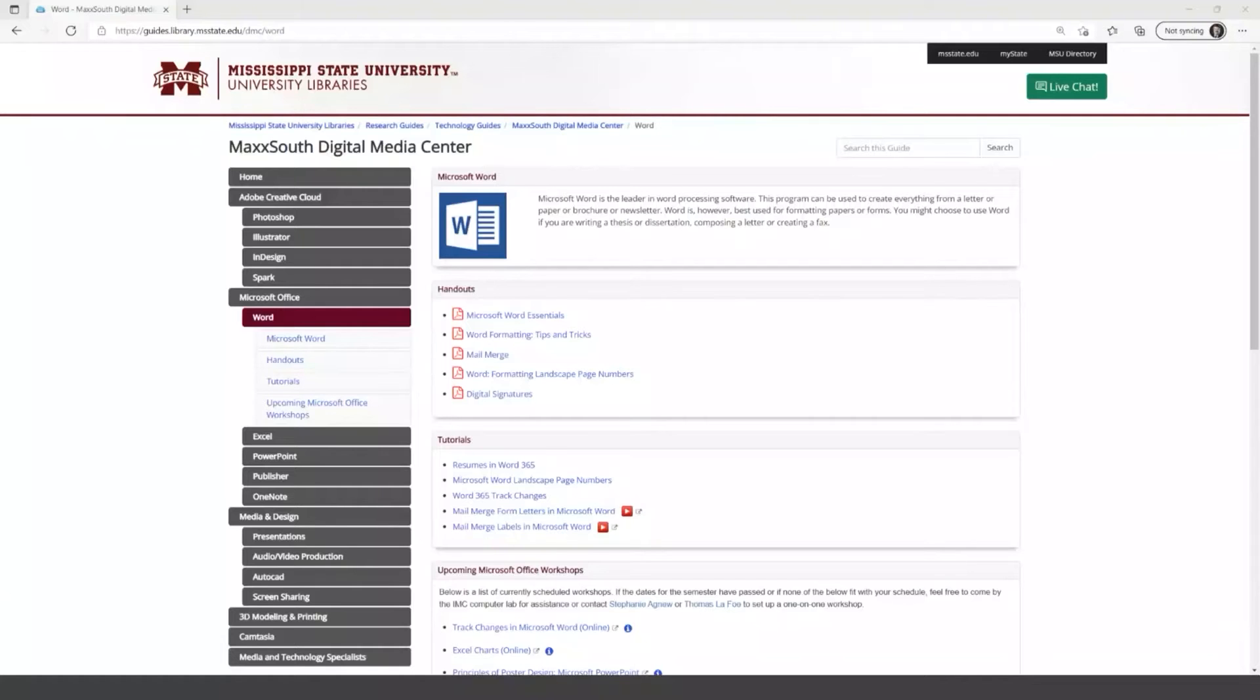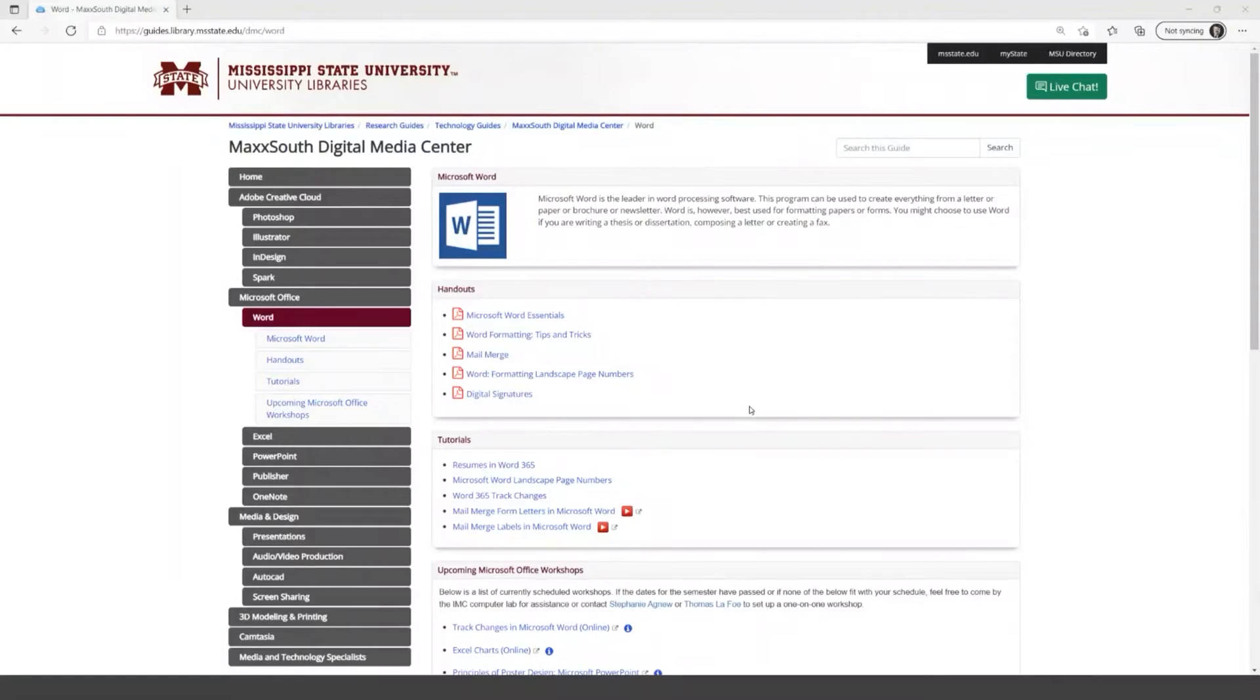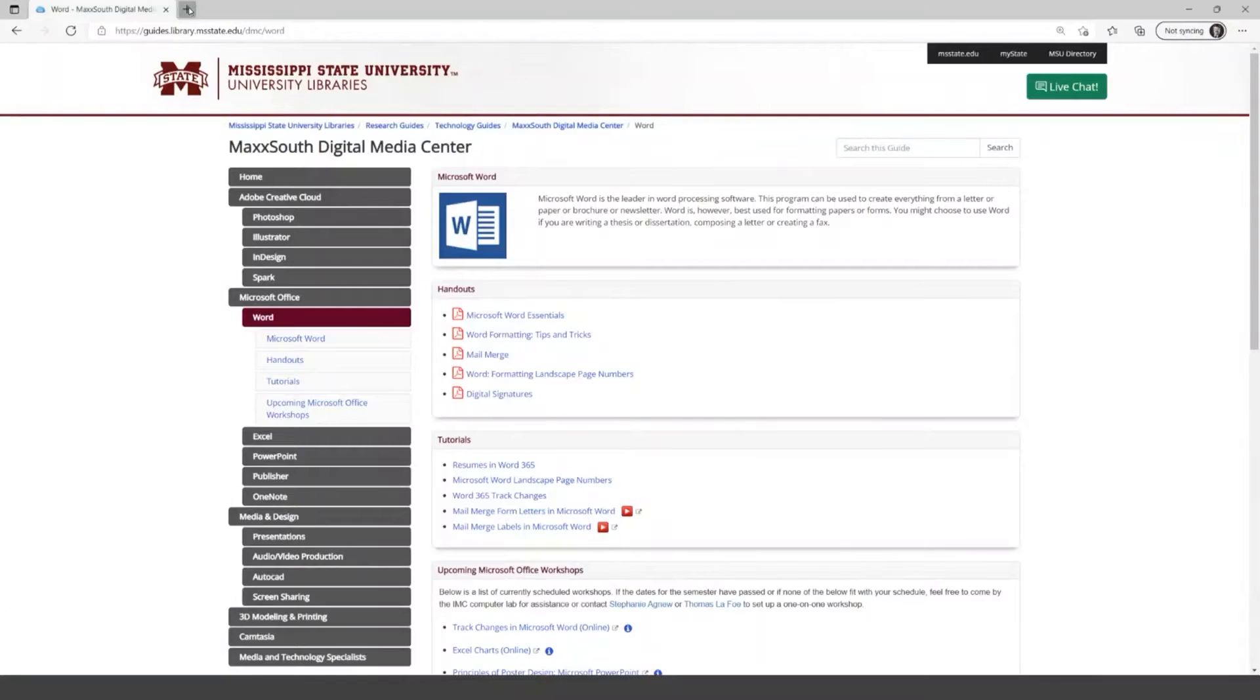So in this workshop, we'll be looking at tracking changes in Microsoft Word, and I'm going to start with the web based version and then show you how it's also done in the desktop version.